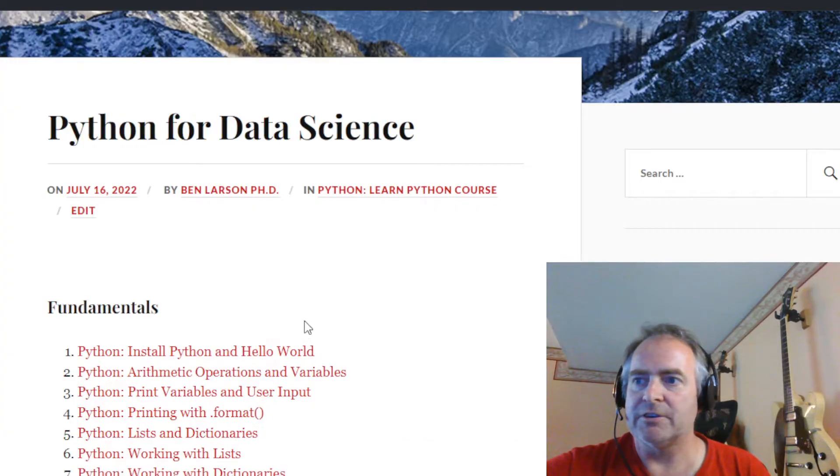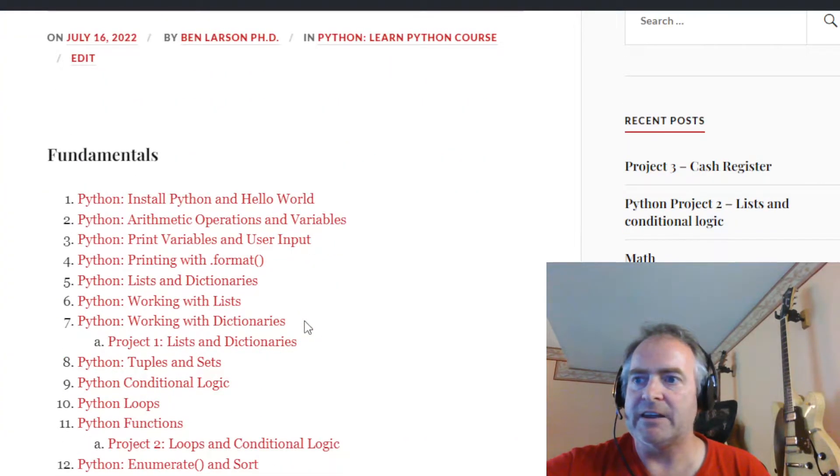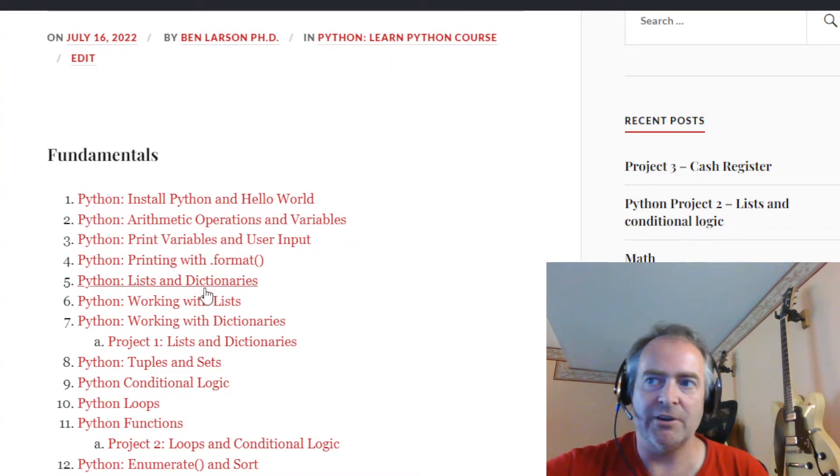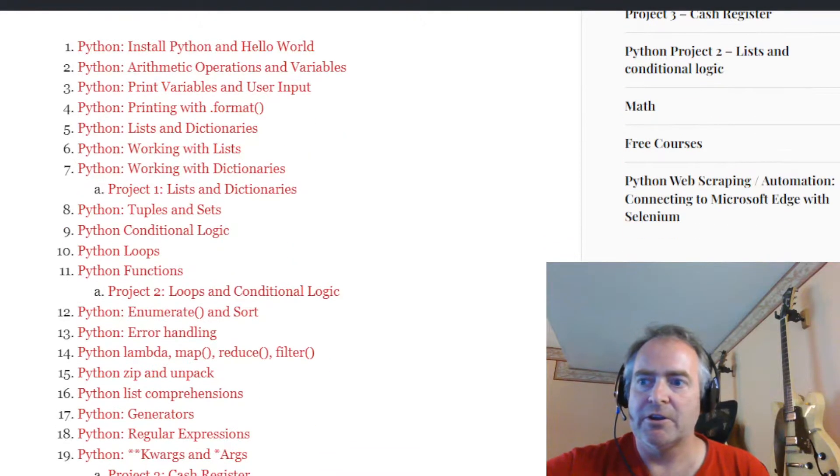As you can see, I've got 19 course classes here. Each one has videos and we have three projects to go with it.